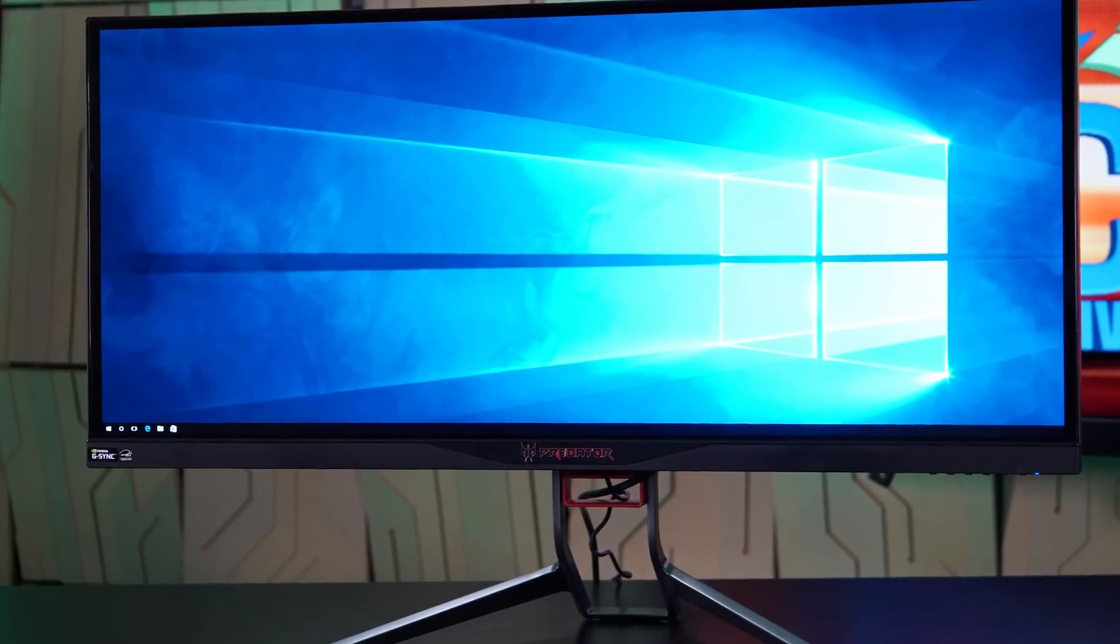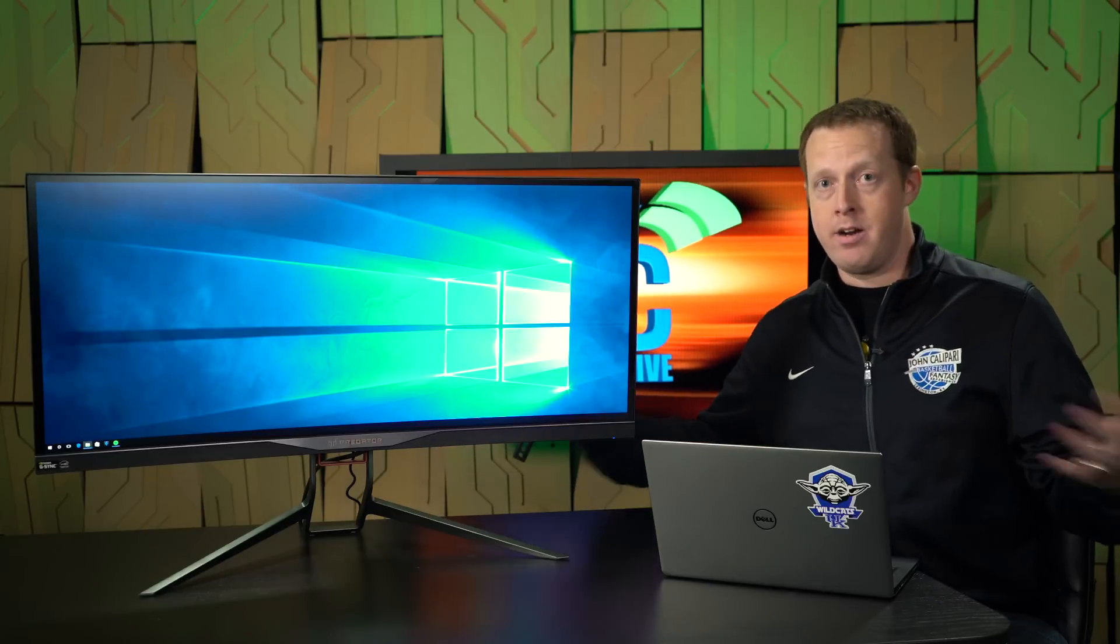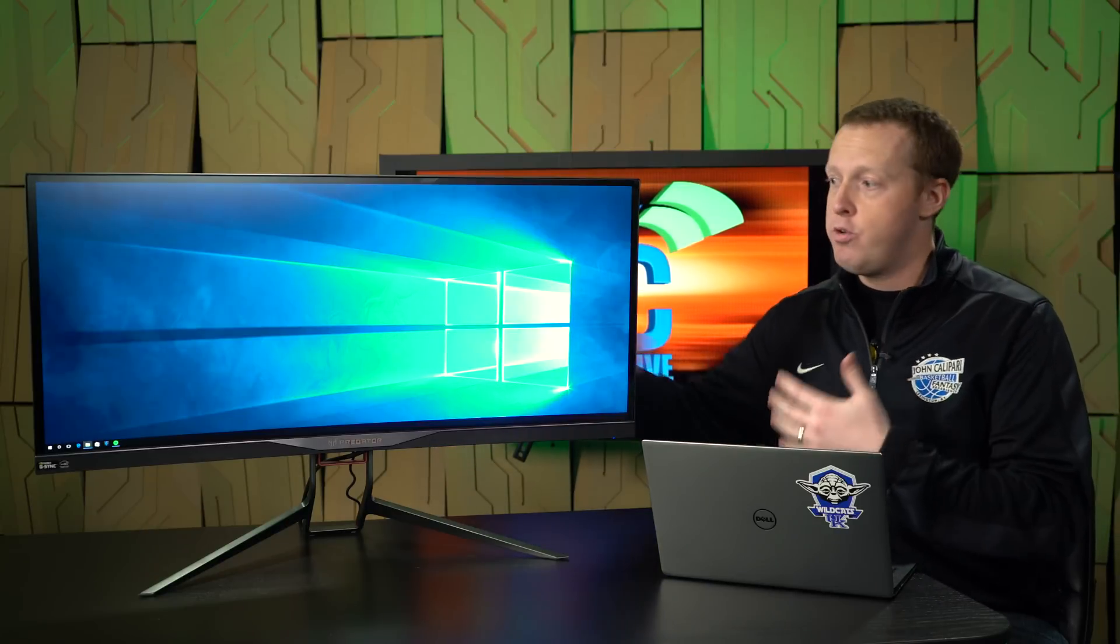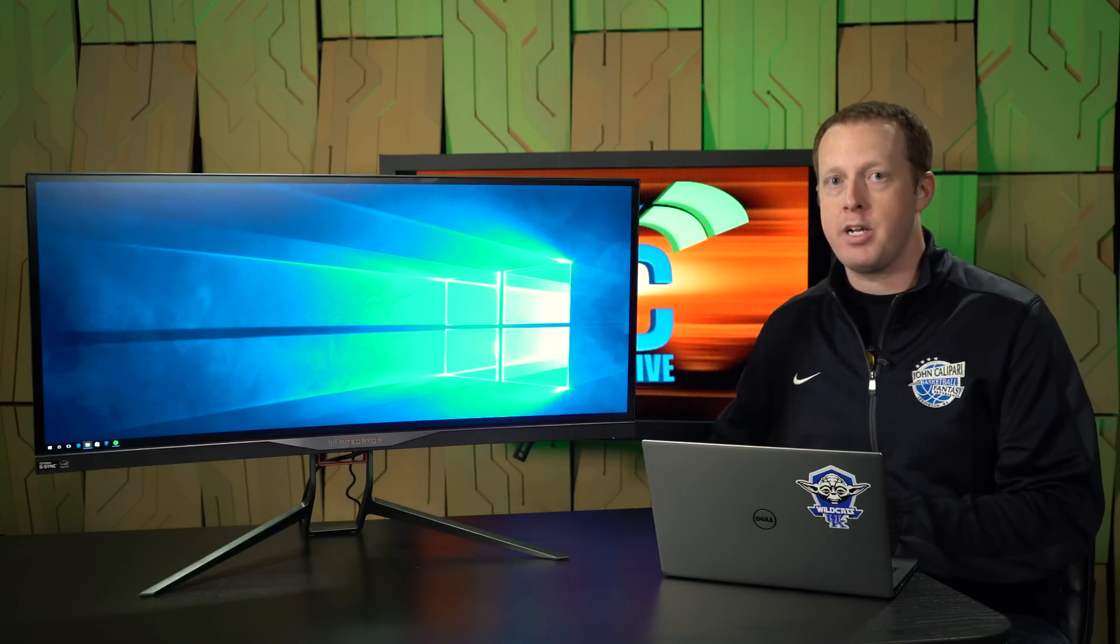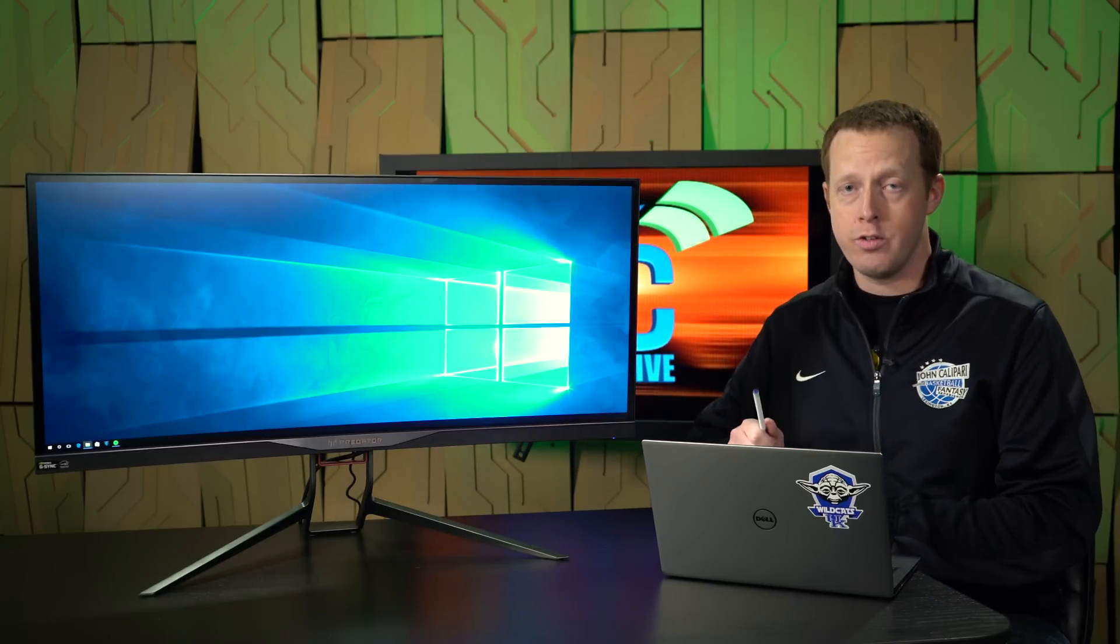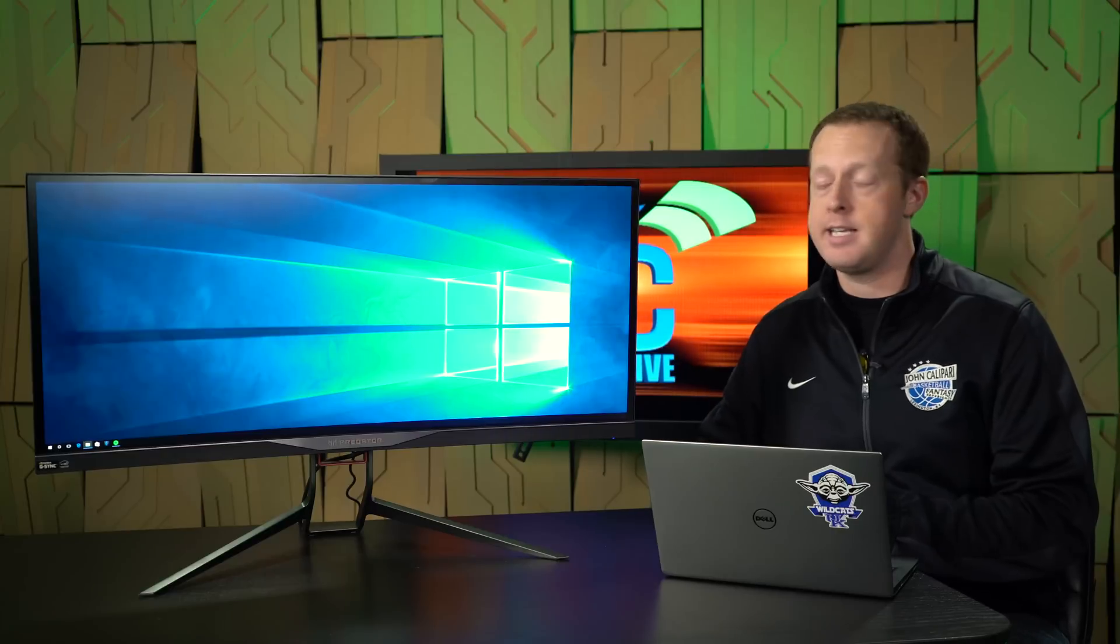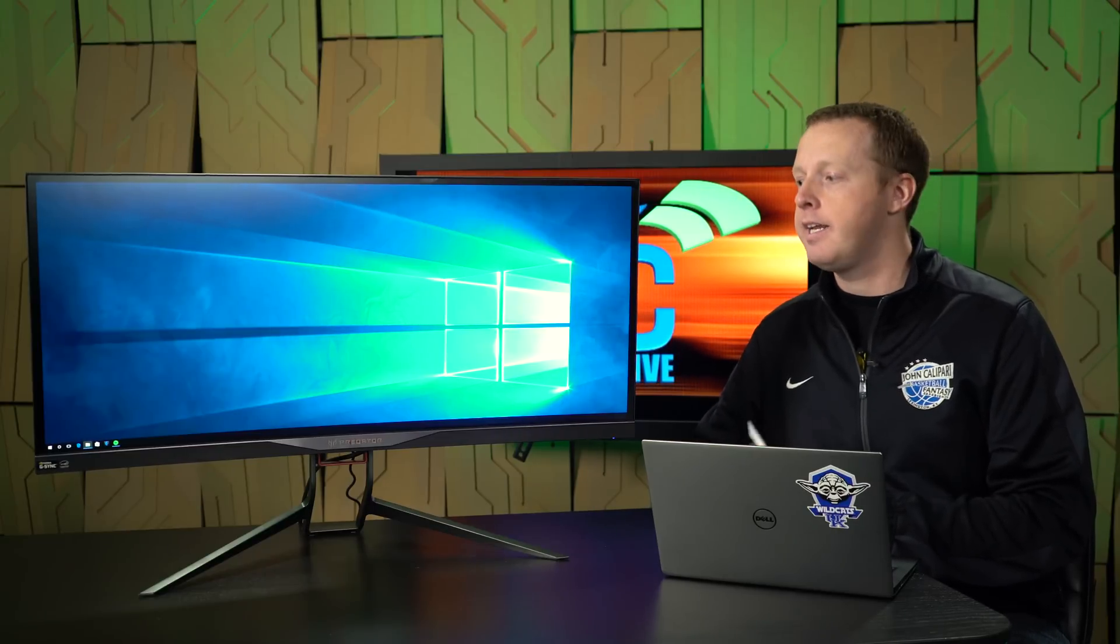As you can tell, this is one of those ultra-wide monitors. This is a huge expanse here, 21x9 aspect ratio, 34-inch curved display. It has a resolution of 3440x1440.